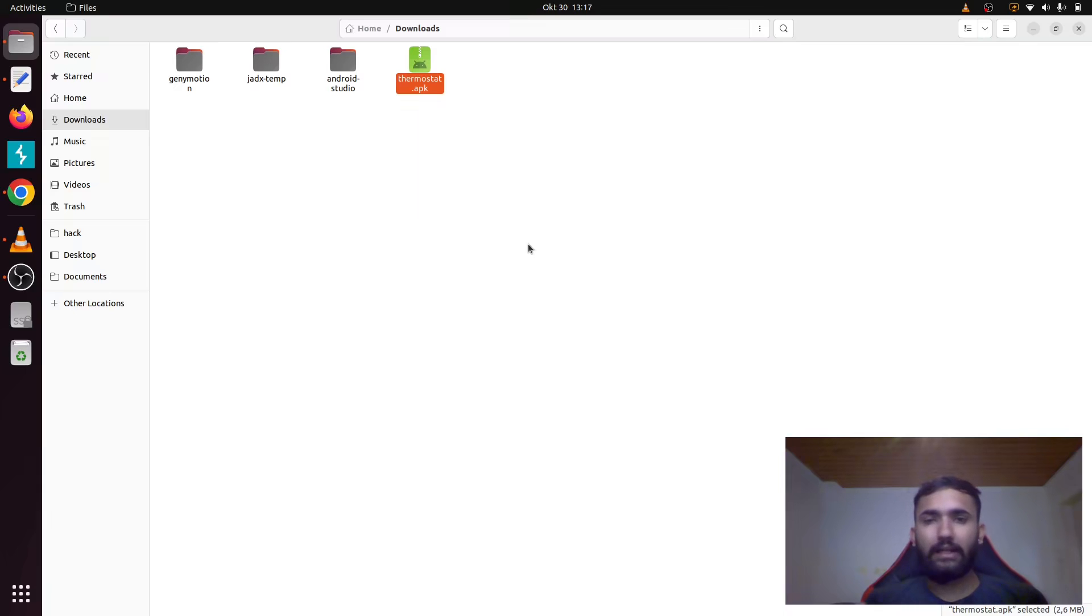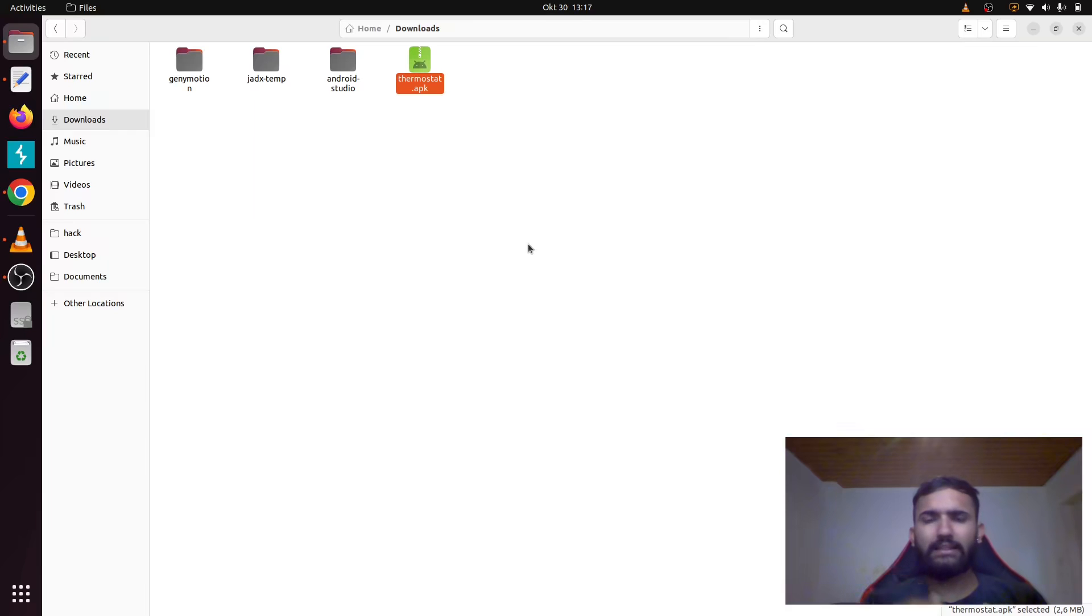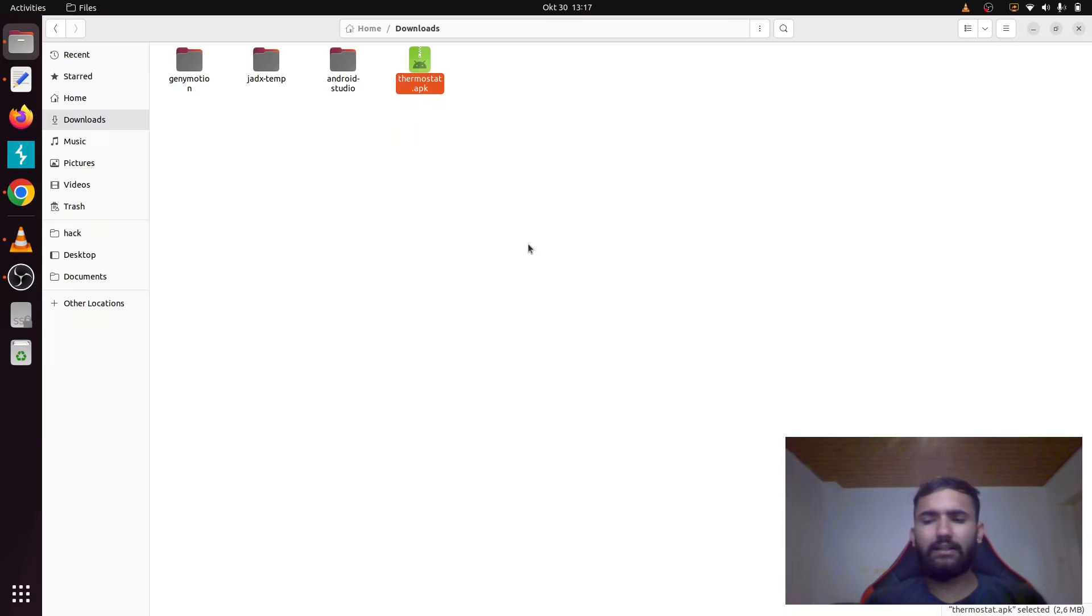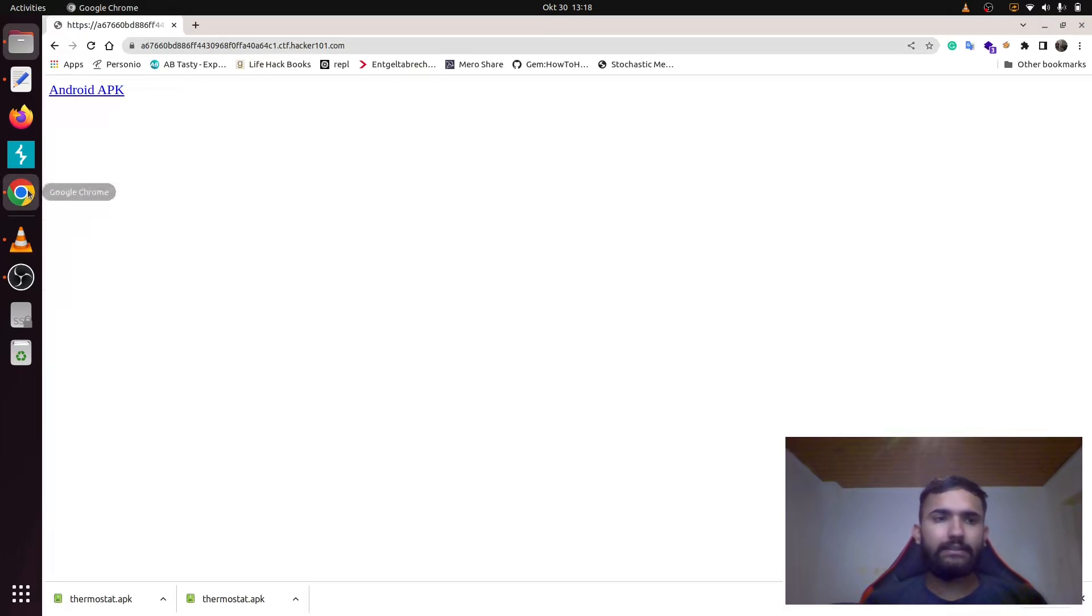You can use something like Android Studio, but the problem with Android Studio is that it would give you the Java code with dot smali extension. That is human readable but it's not that clear as a Java file will be. So instead I have another tool called JADX.